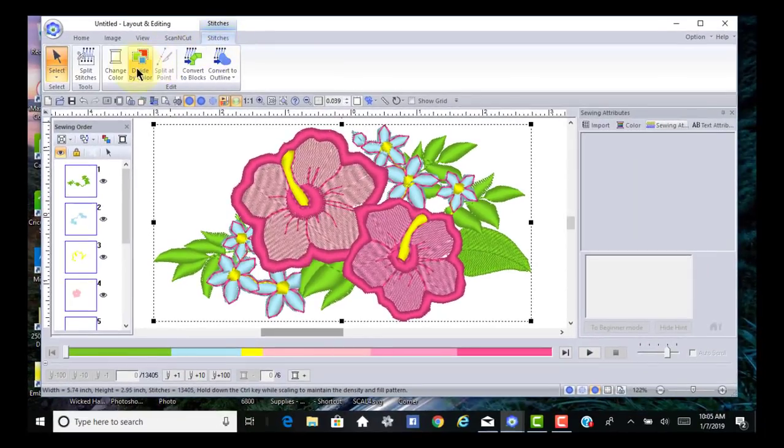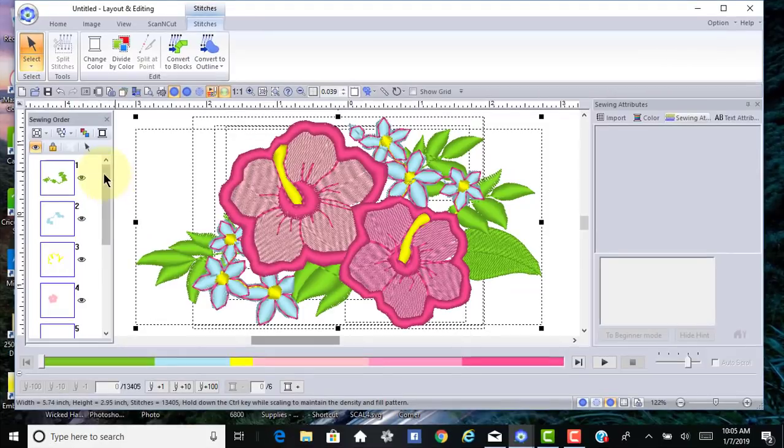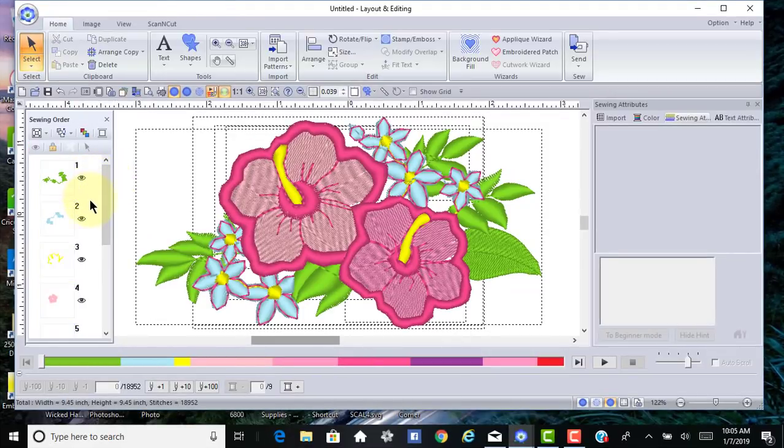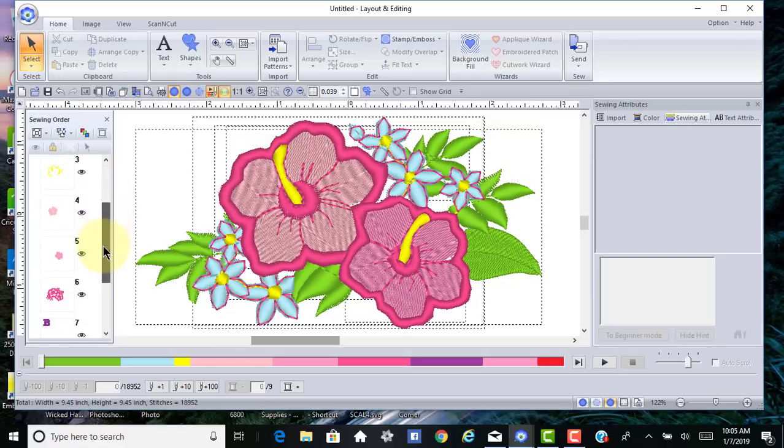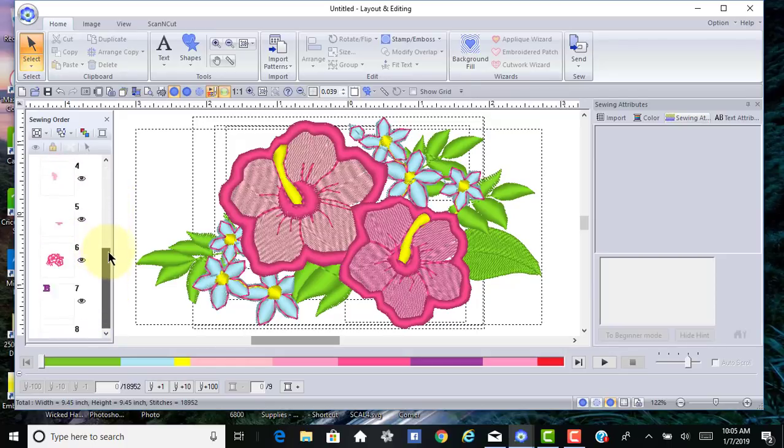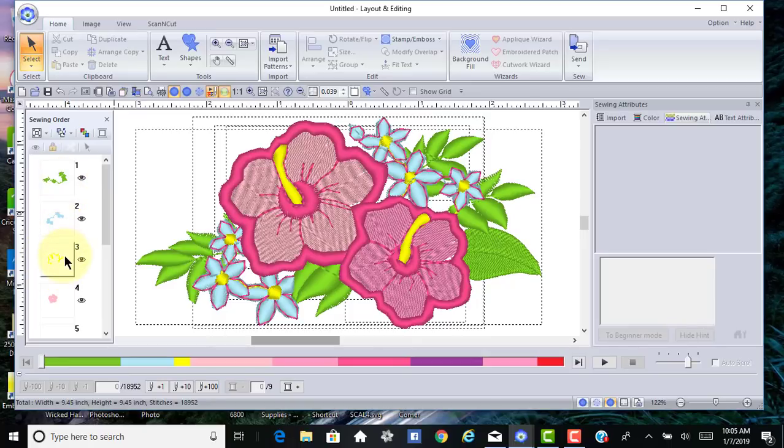The first thing I want to do while it is selected is go to divide by color. Divide by color allows you to select specific colors in this design and delete them. Let's look at how the design is made up.